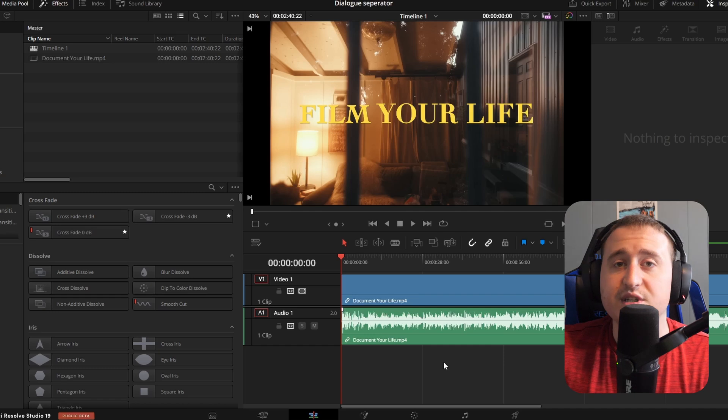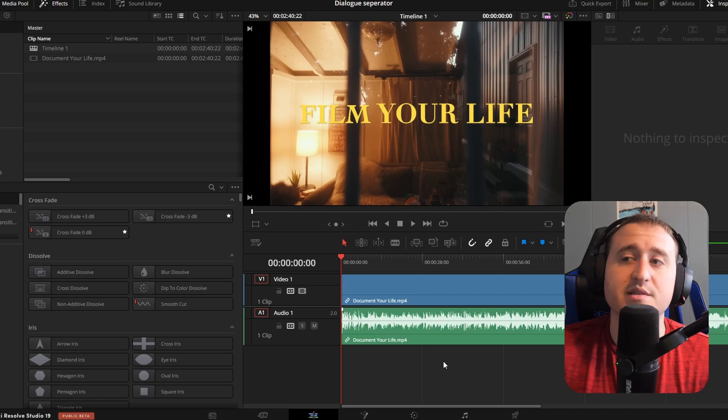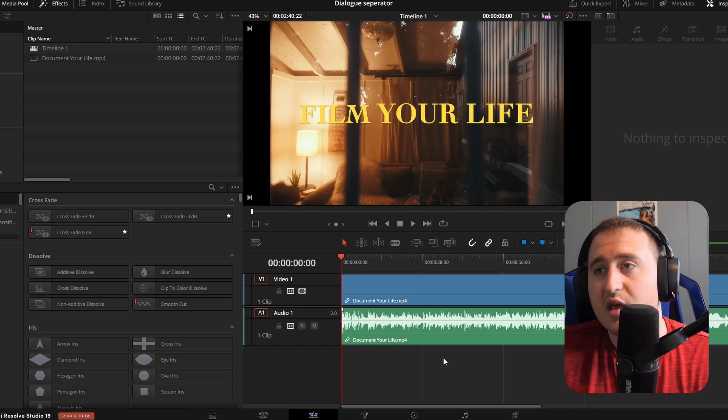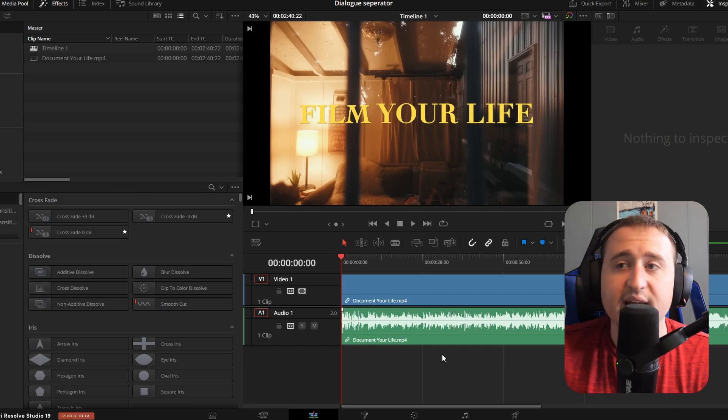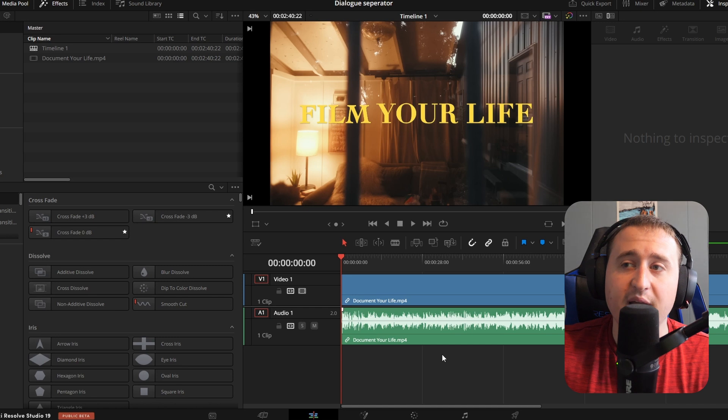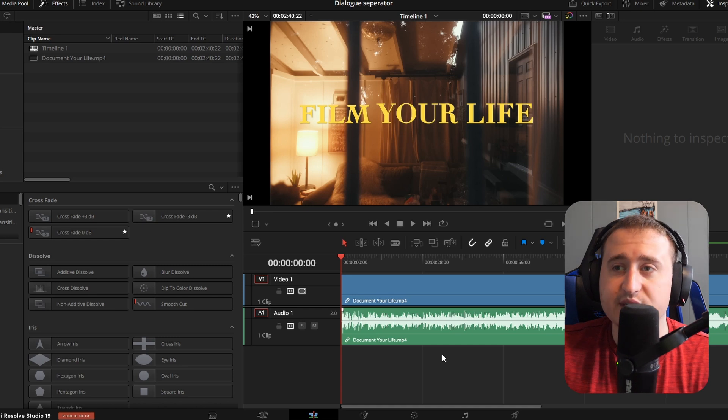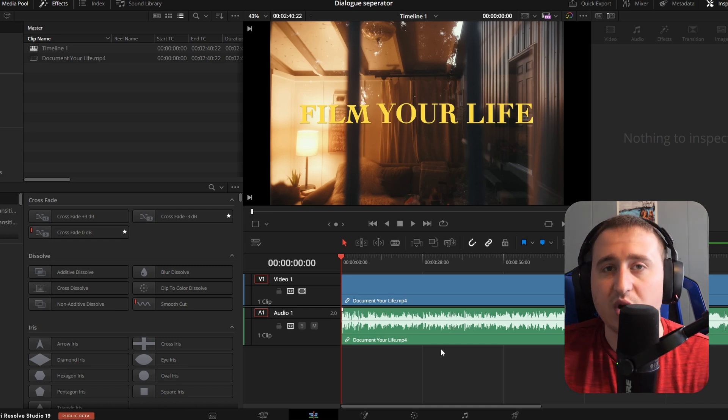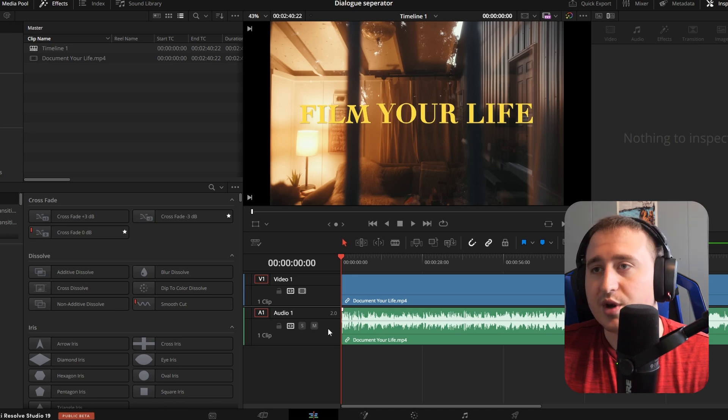Once you're in DaVinci, you'll want a clip in the timeline that has some background noise or background music and also some talking in it.